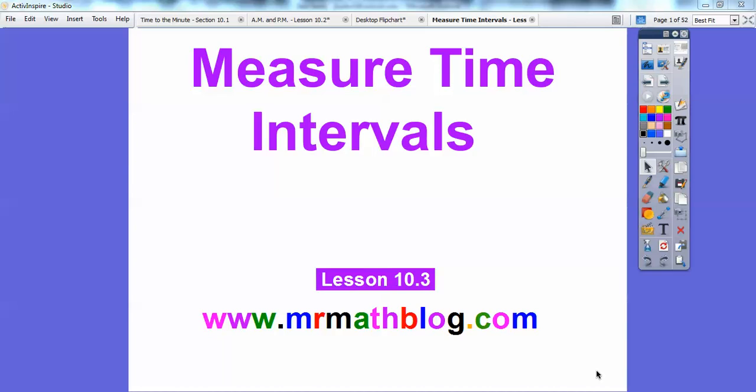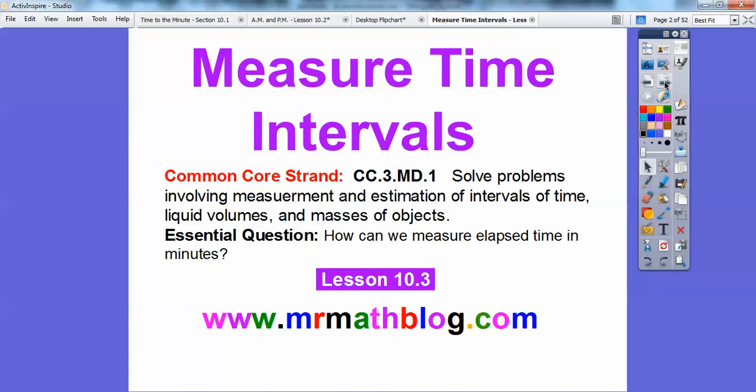Hey everybody, this is Mr. Math Blog and this lesson is Measure Time Intervals. This is lesson 10.3 in our textbook we're following, and don't forget all your lessons can be found at mrmathblog.com. Let's go ahead and get started.